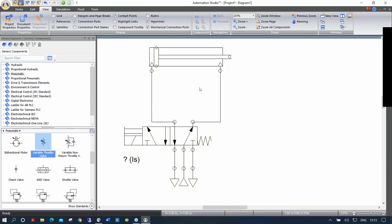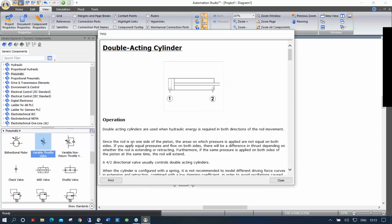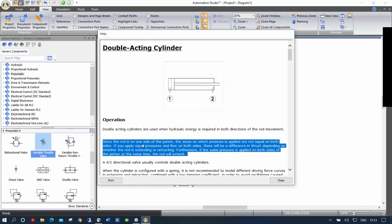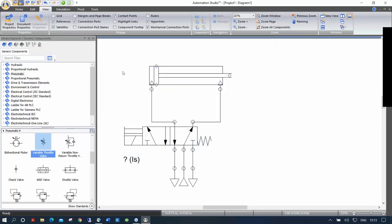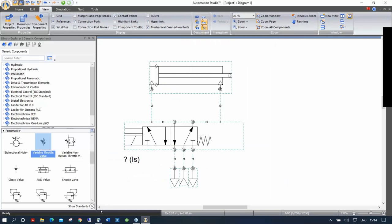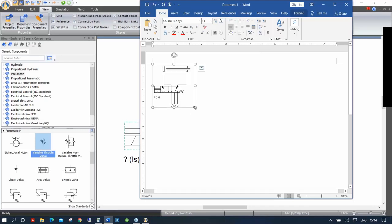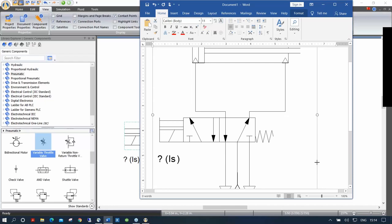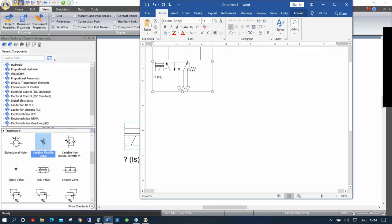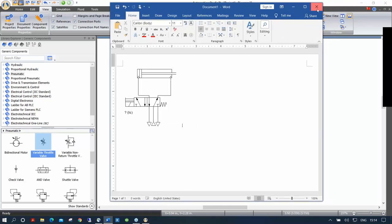Now we've created this circuit. Every component in Automation Studio has a context help if you right-click — you can read about the component and copy/paste the information. Everything you draw, you can select and copy, then paste directly into Word or any Microsoft application. The quality is great — it's all vector graphics, so when it prints out it looks really professional. Students can cut and paste their work into Word, PowerPoint, or any Microsoft application for reports or assignments.